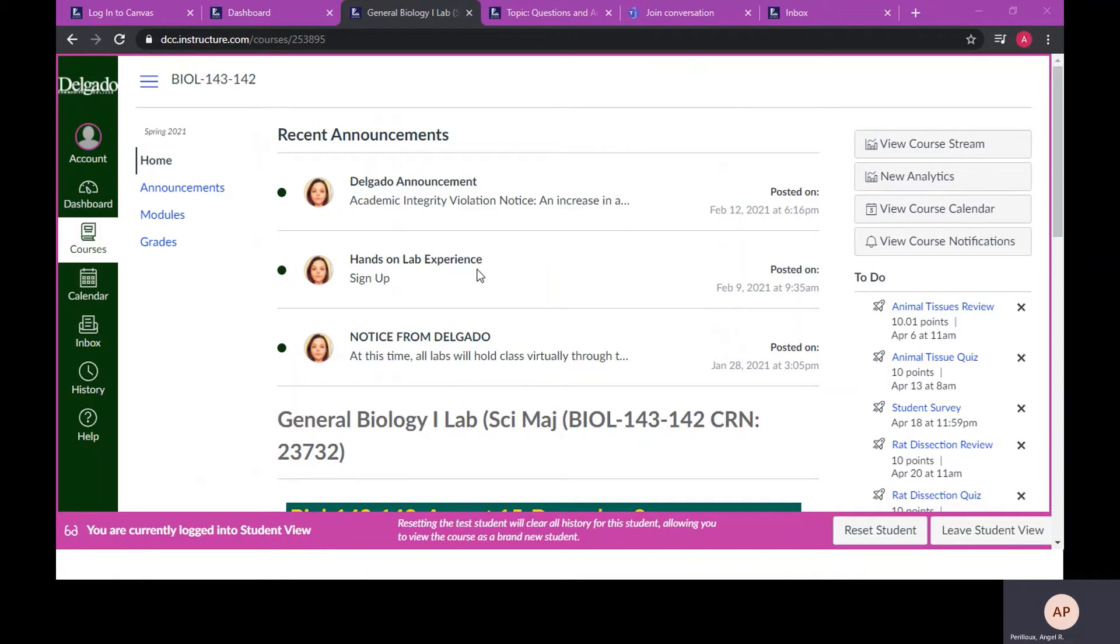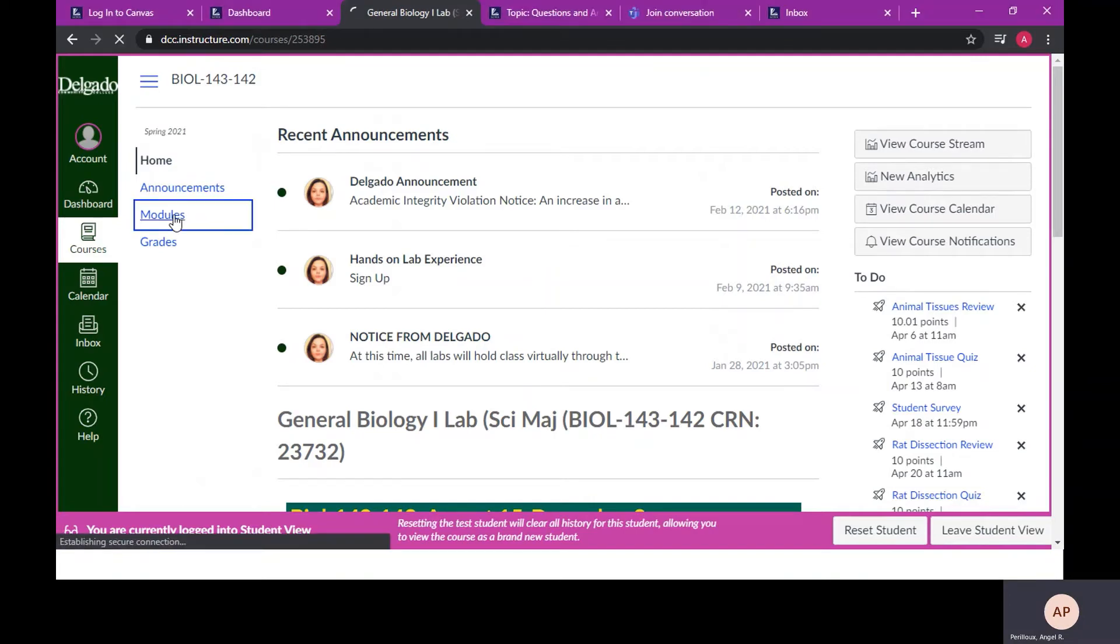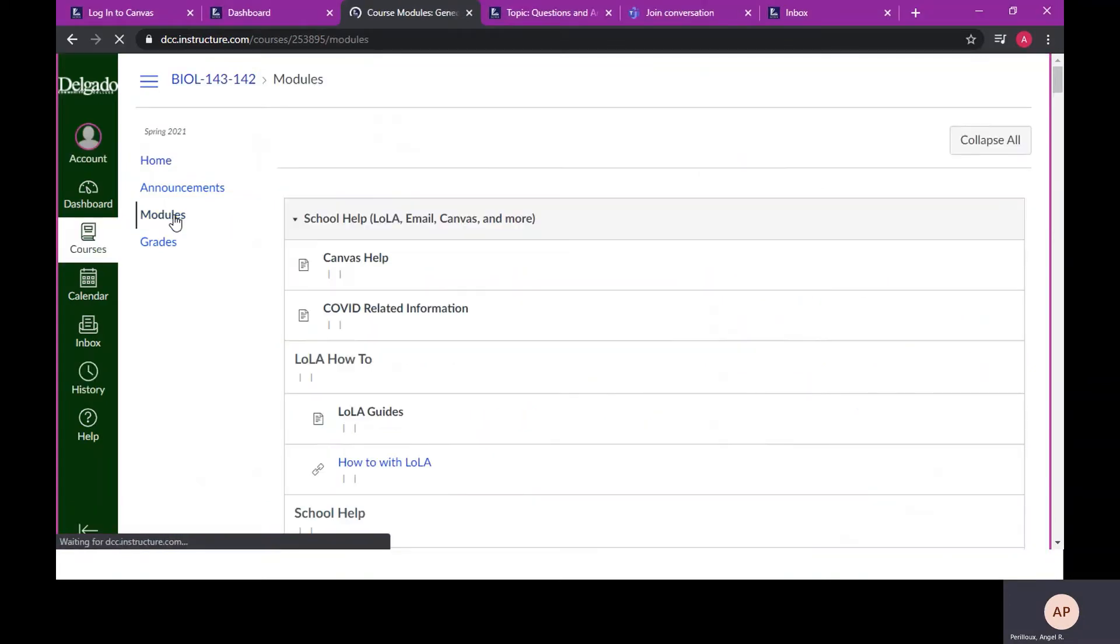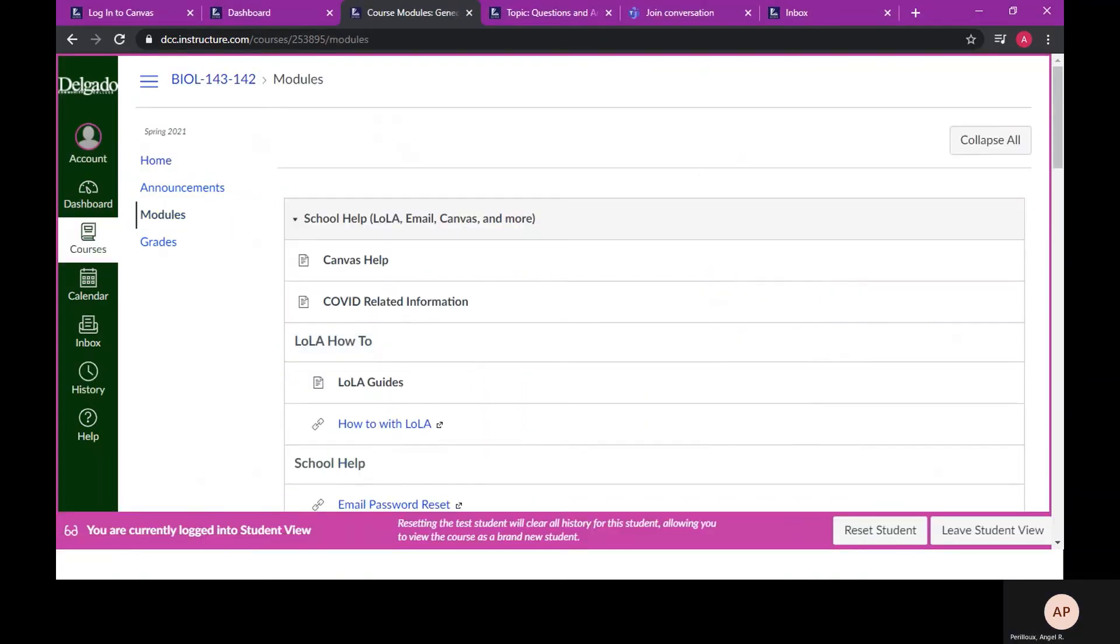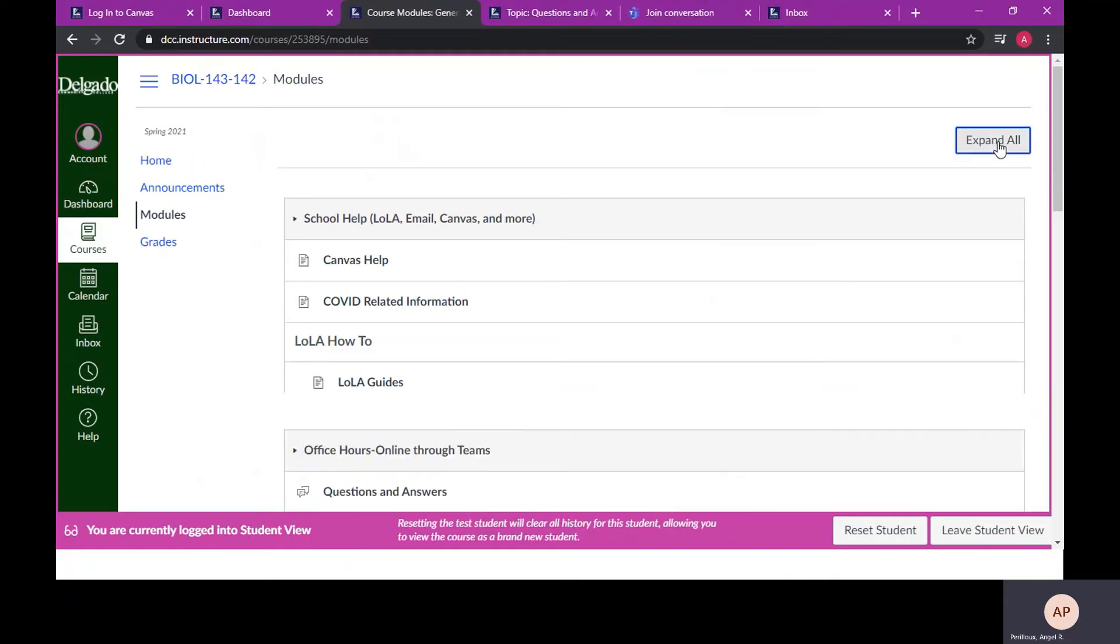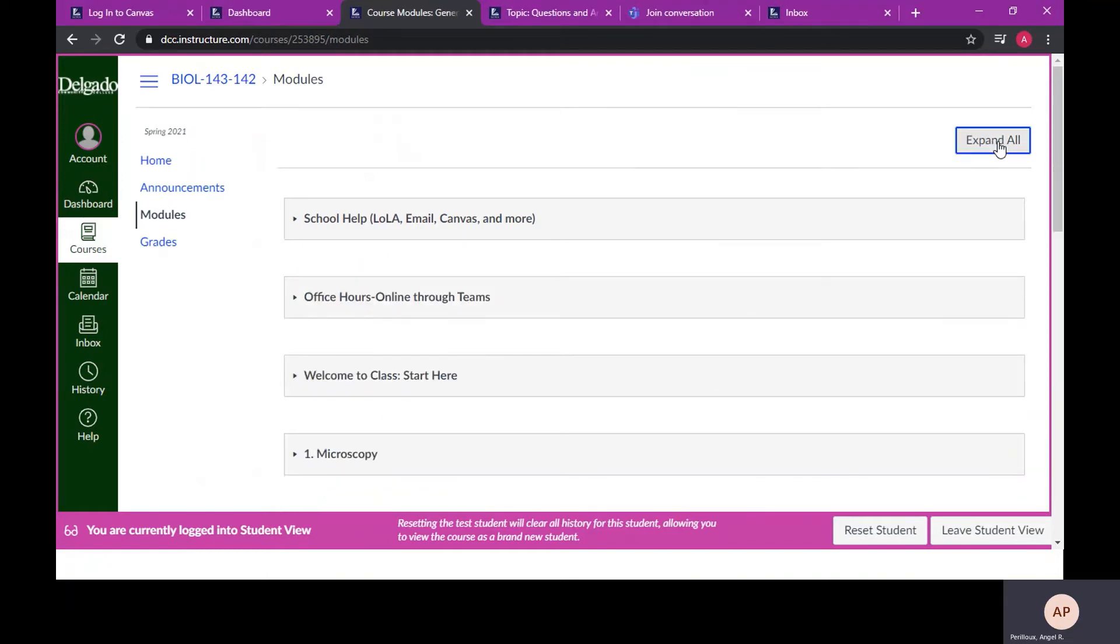All of the information found by the quick links can also be accessed by choosing modules on the left side of the screen. Now you can expand all of the modules or collapse. I prefer to start with all of them collapsed.